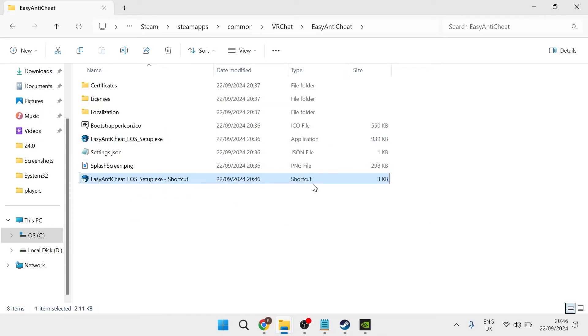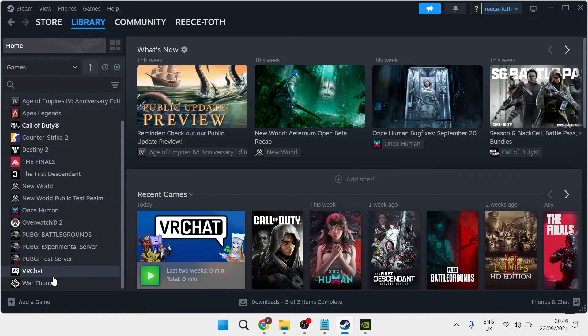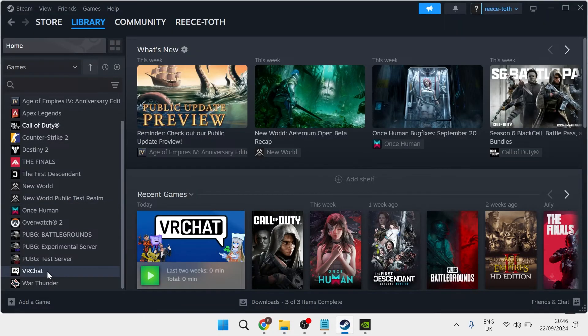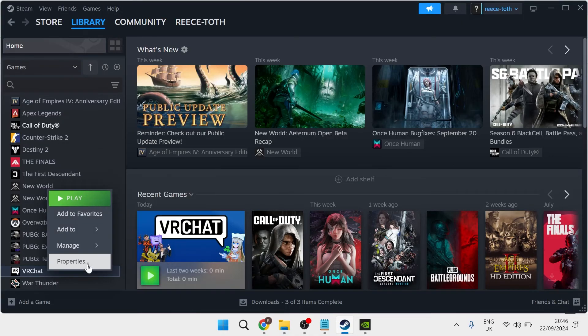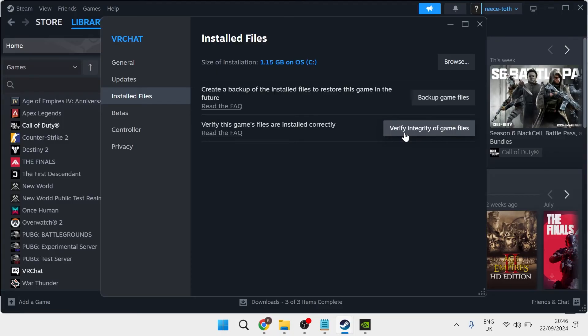If that doesn't work, then what we need to do is head back over to the Steam application. Once again, right-click on the game you're having issues with, head over to Properties, click on Installed Files, and simply press Verify Integrity of Game Files.